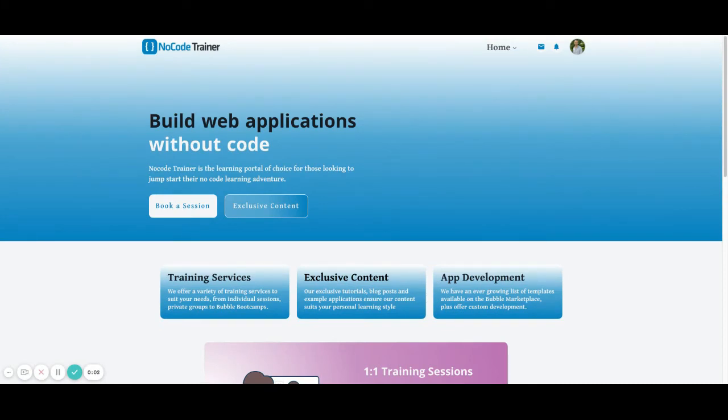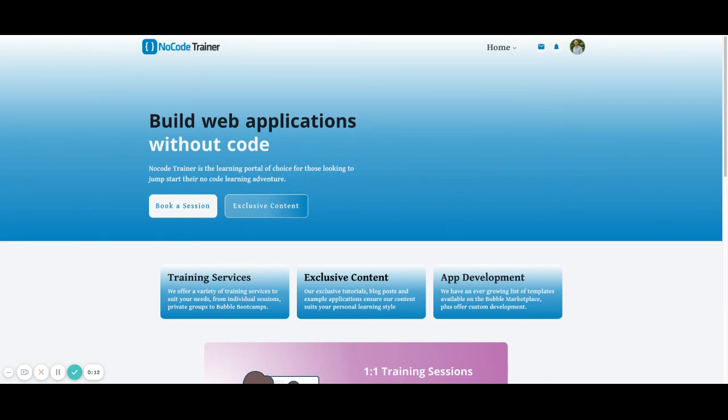Thanks for watching the video, hope that you found this helpful. If you'd like to be able to get editor access, please make sure that you check out the site, nocodetrainer.com. The link is in the description to the video where you'll be able to gain access into the editor and be able to check out how things were set up within the application itself. Thank you so much for coming.